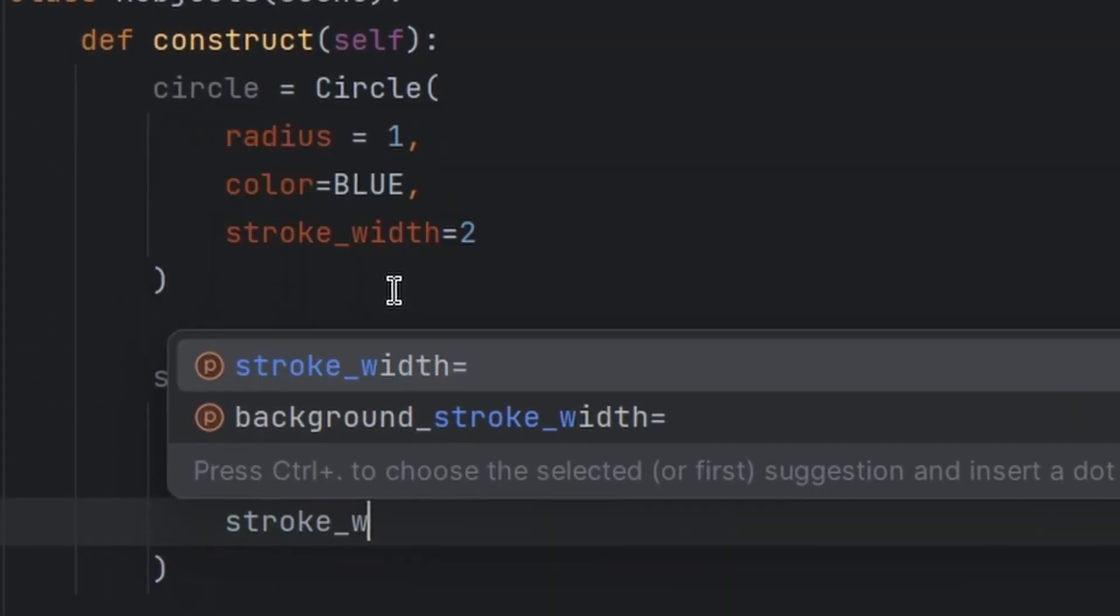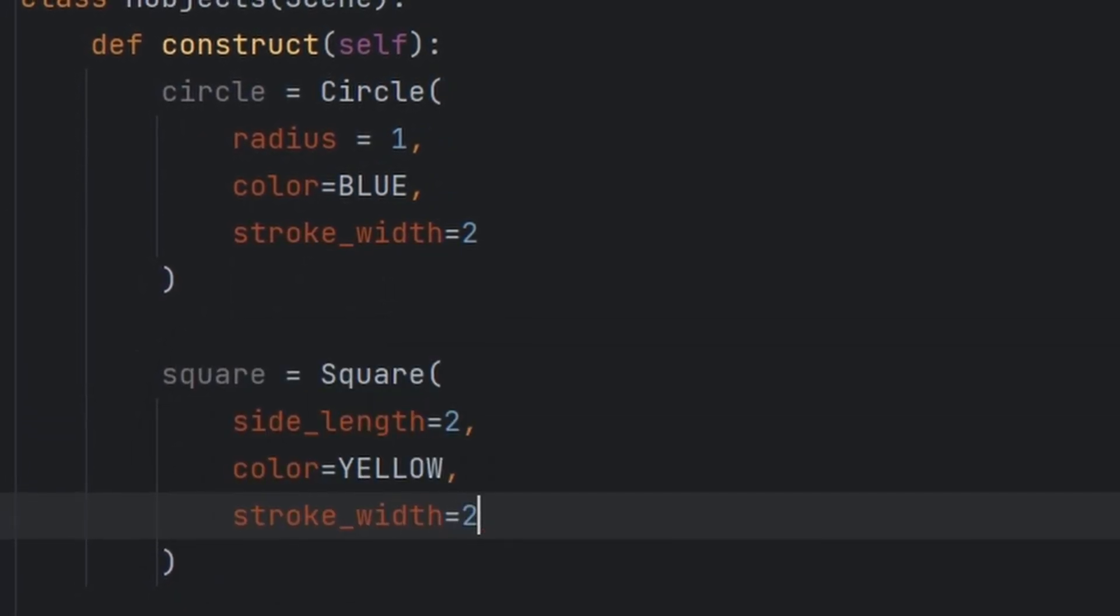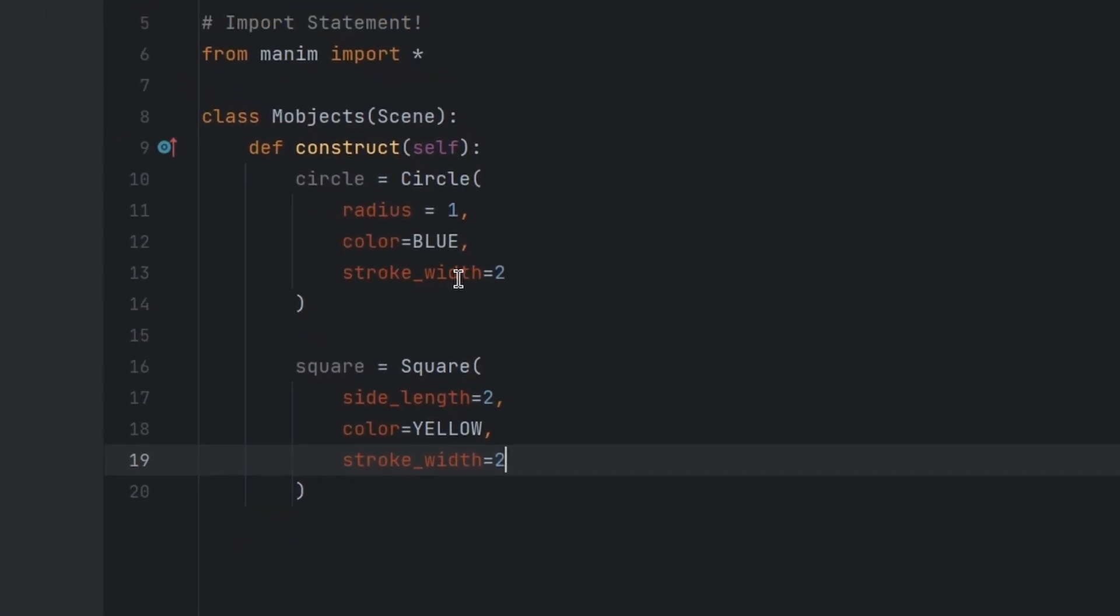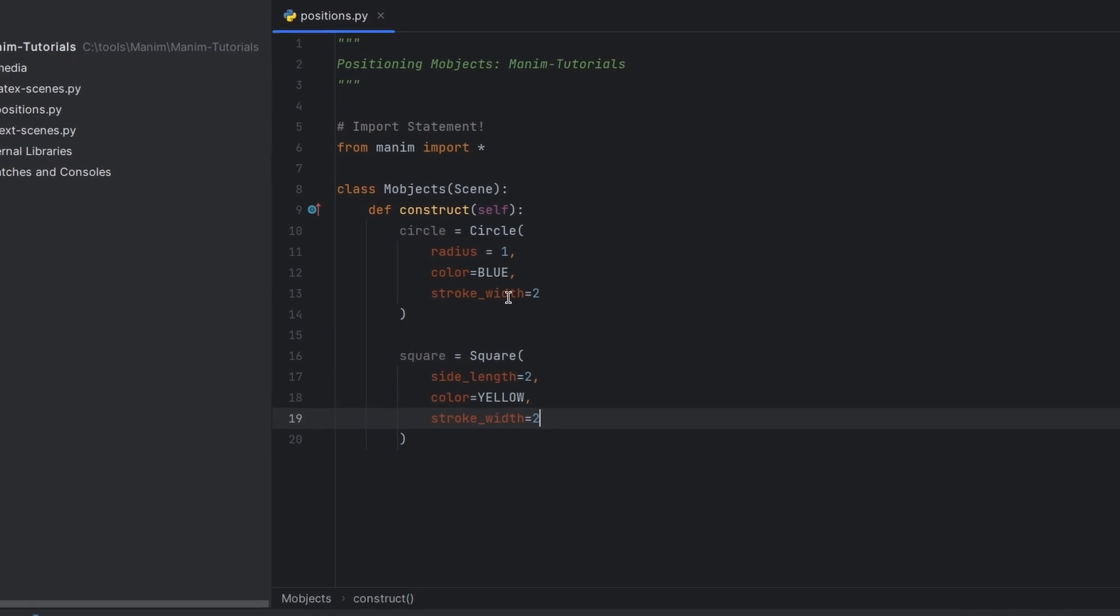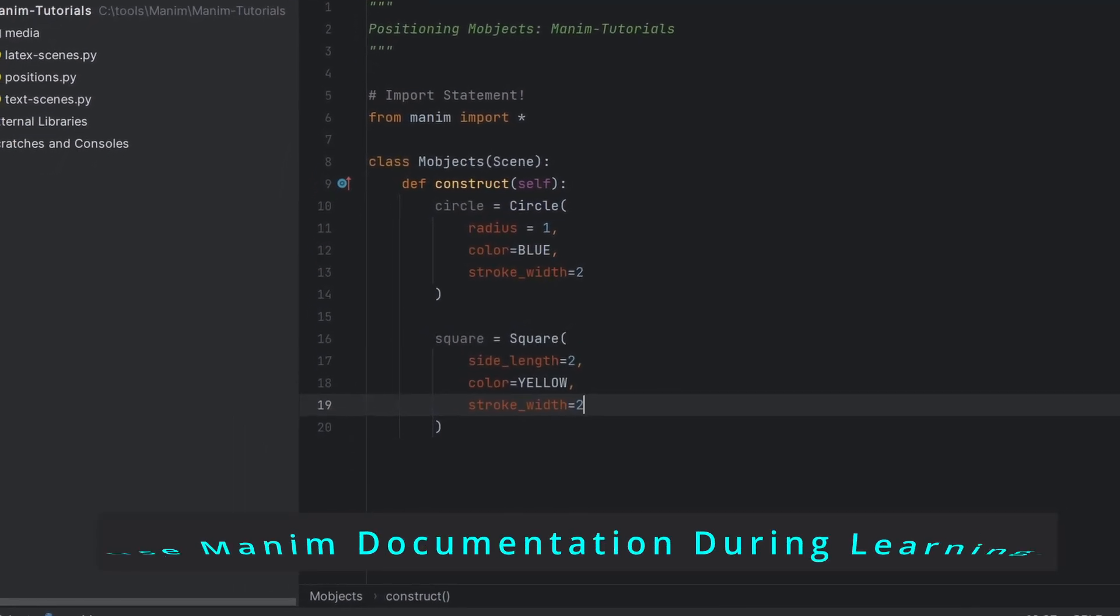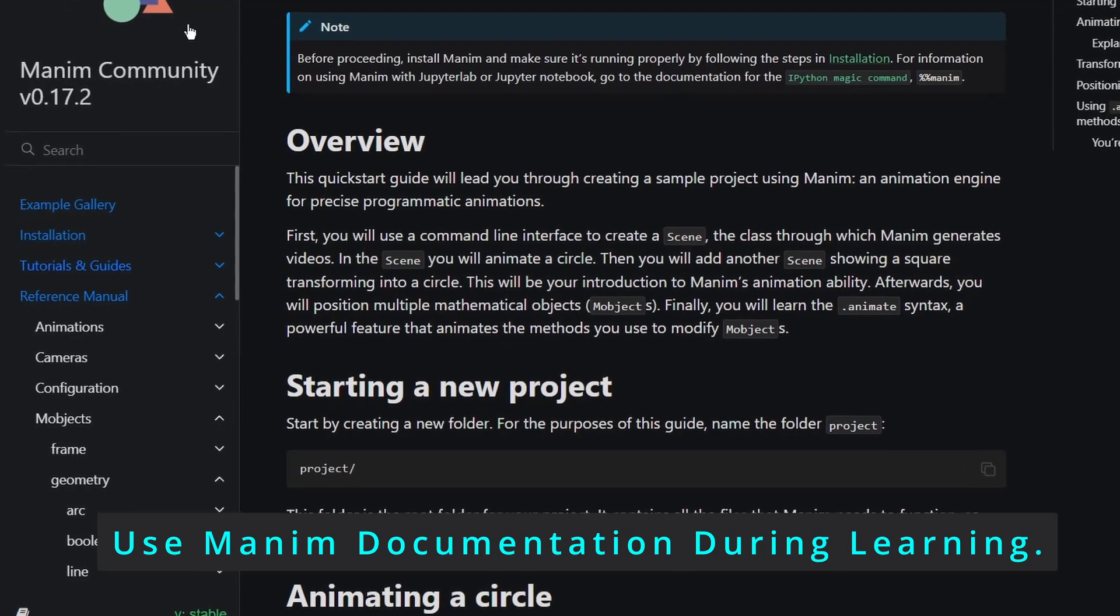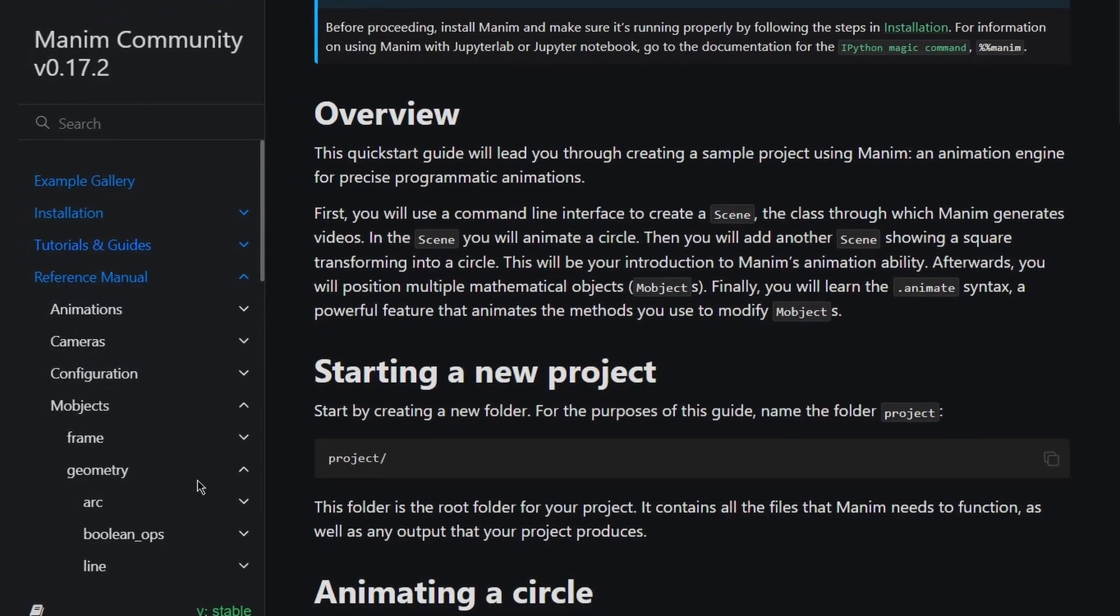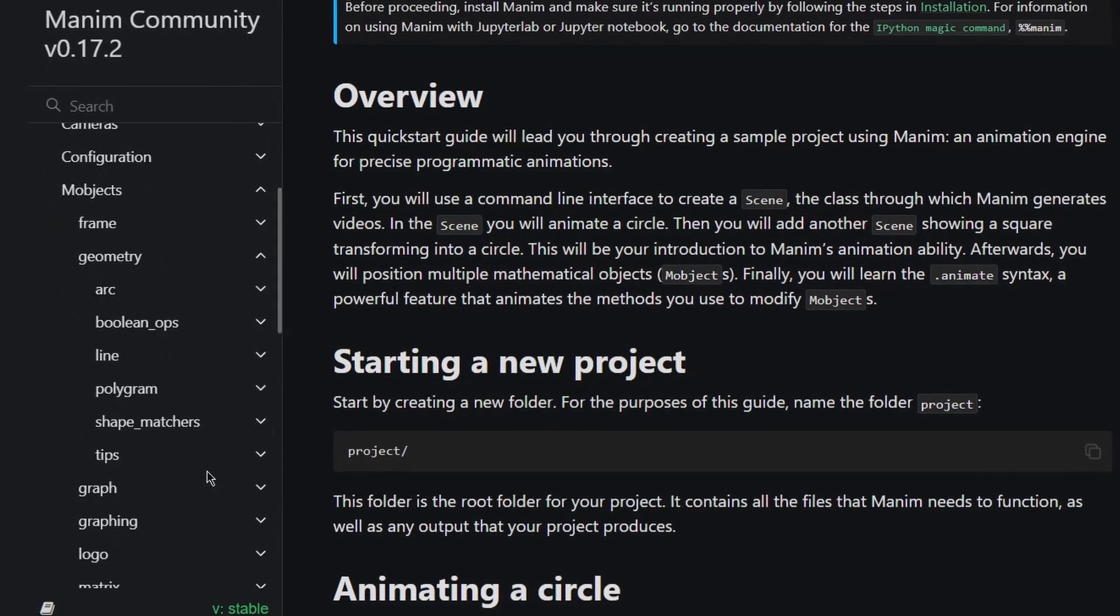Now you can create other objects also. For that you can visit the official documentation of Manim CE. Here you will open this and go to reference manual.